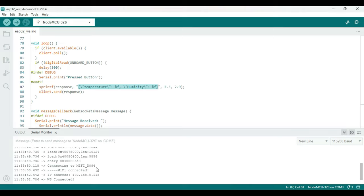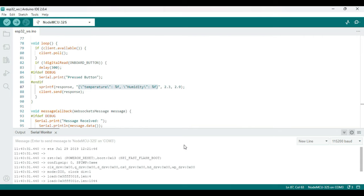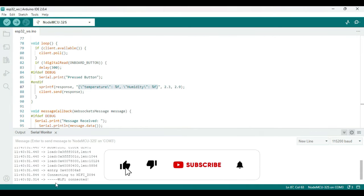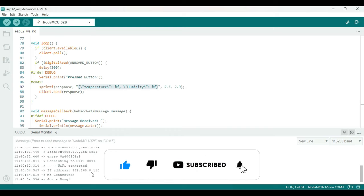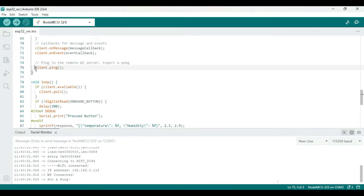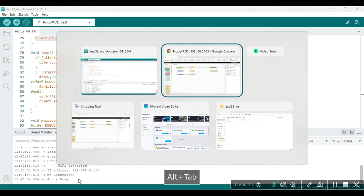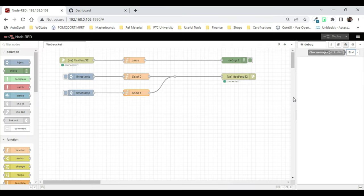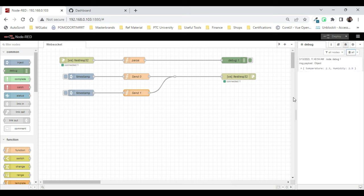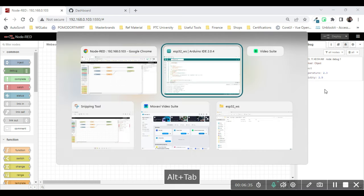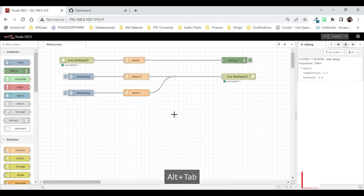So I've already uploaded the code. Now let me clear it out and reset the controller. It's connecting to Wi-Fi, it has connected now. And as we did here we pinged it, so in response we've got a pong from Node-RED. Now let's press the button and see if we're getting data in Node-RED at all. I'll just press the onboard button, and you see we're getting the temperature and humidity value 2.3 and 2.9 as we have programmed over here.